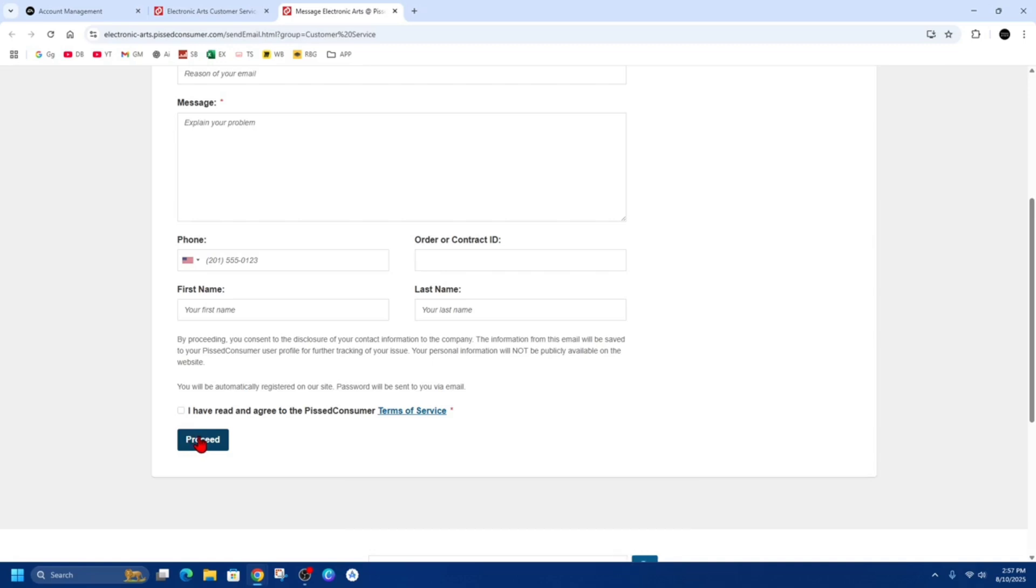Then from there, just give it 24 to 48 hours for them to reach back out to you and go through the process of deleting your EA account.